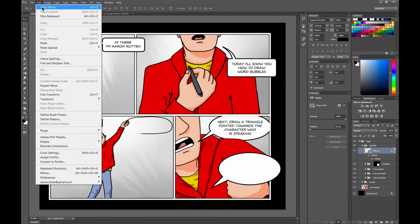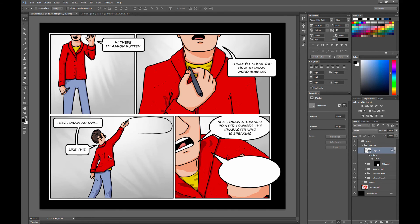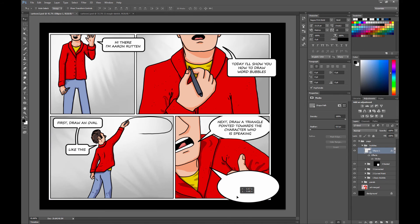And then let's say we want to flip it. Let's go to edit, transform, flip vertical. So let's put it like right here.